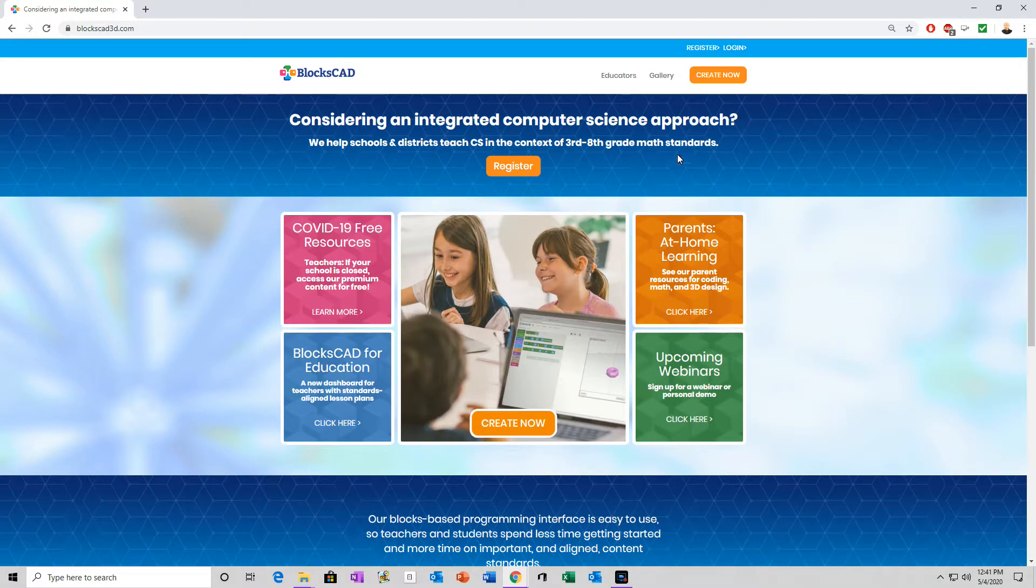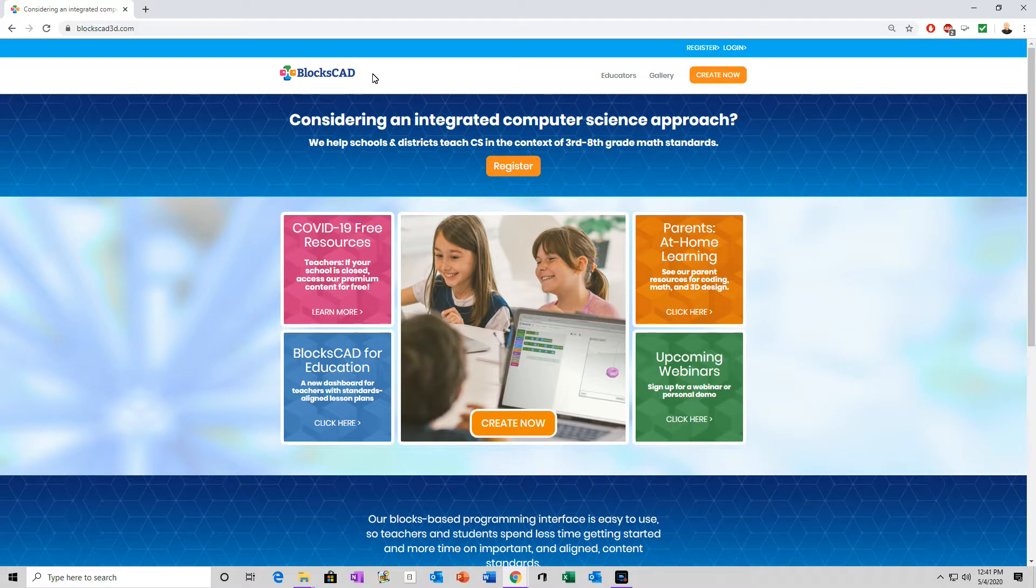Hello everyone. So today we're gonna be making a basic UFO or flying saucer in BloxCAD.